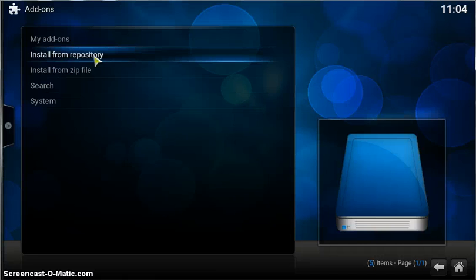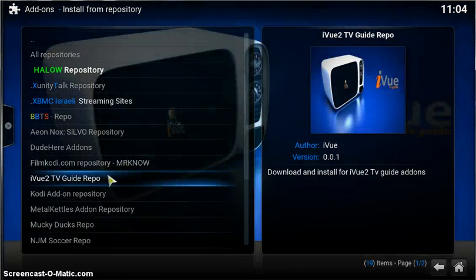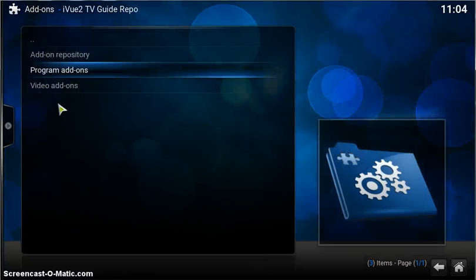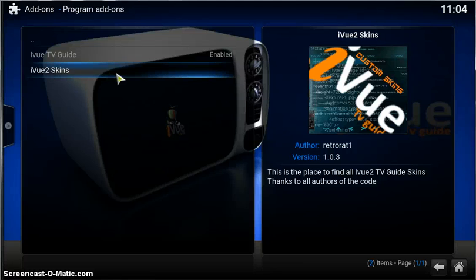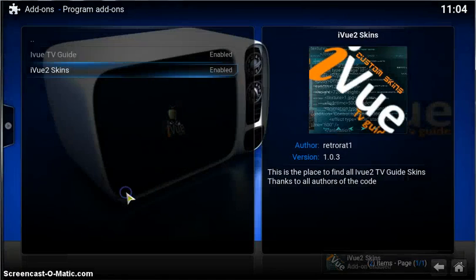Install from repository, go down to iView2 TV Guide repo, and in program add-ons you'll see here iView2 skins.